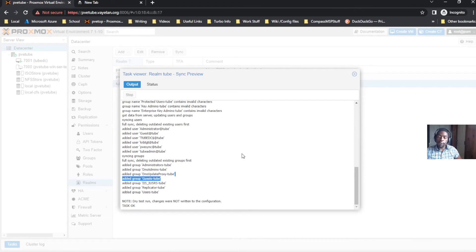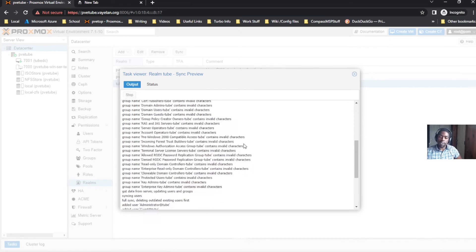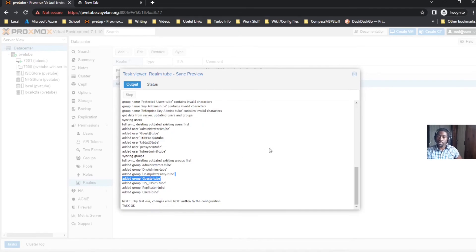I'm actually going to create another video after this about permission structure where I'll go into more detail, but this is just a top-level overview on how to quickly get your Proxmox host connected to an Active Directory domain.